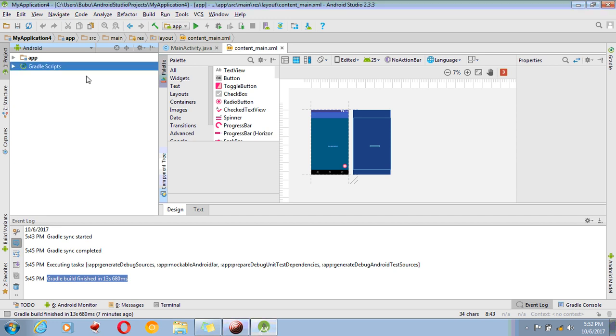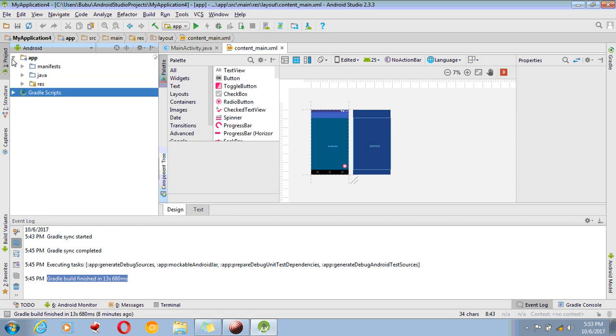This part is known as the Project Explorer. Here, every component is inside a folder. Here you can find Manifest and Java resources.